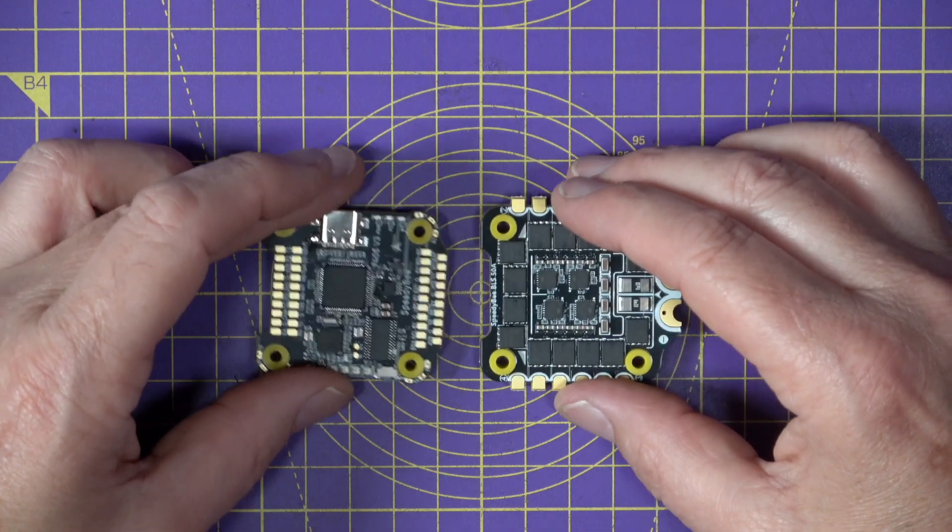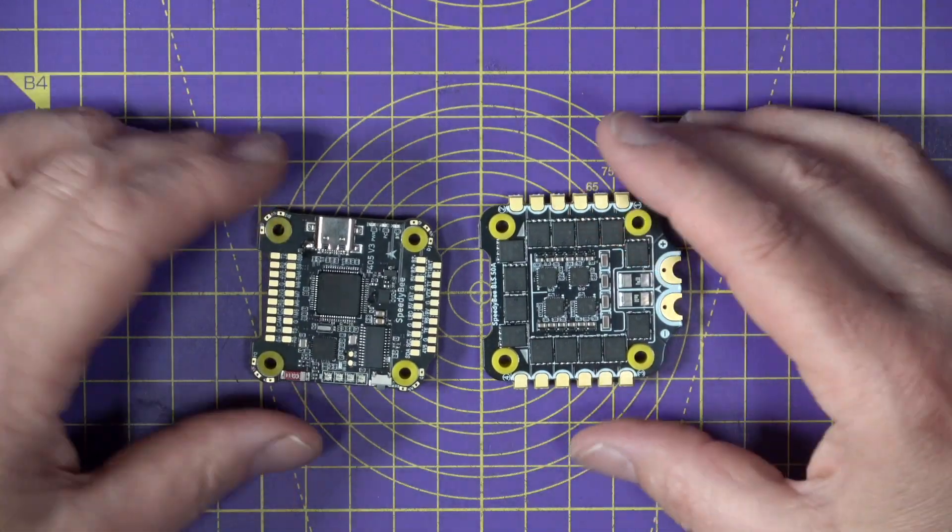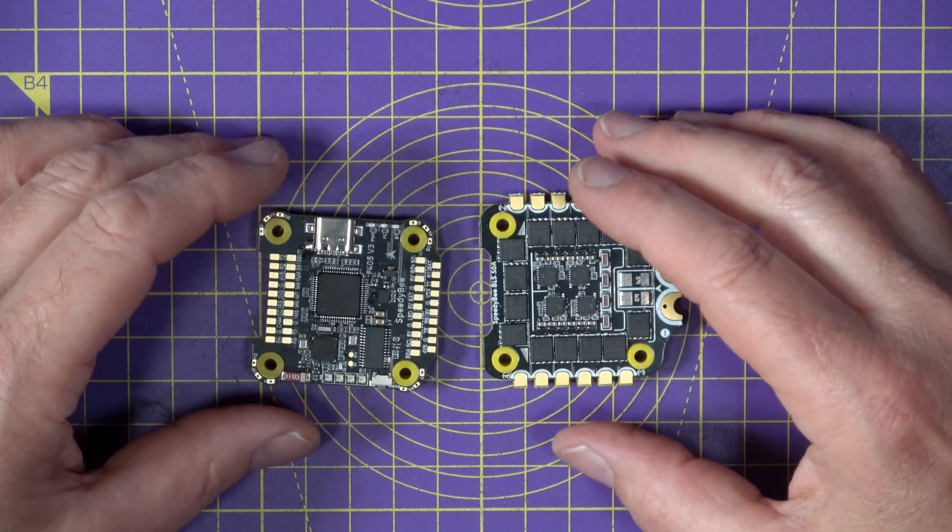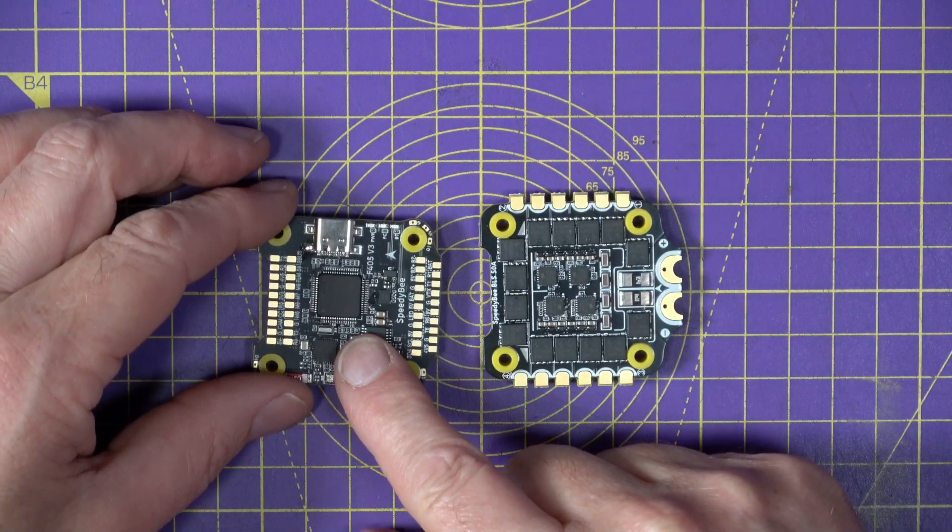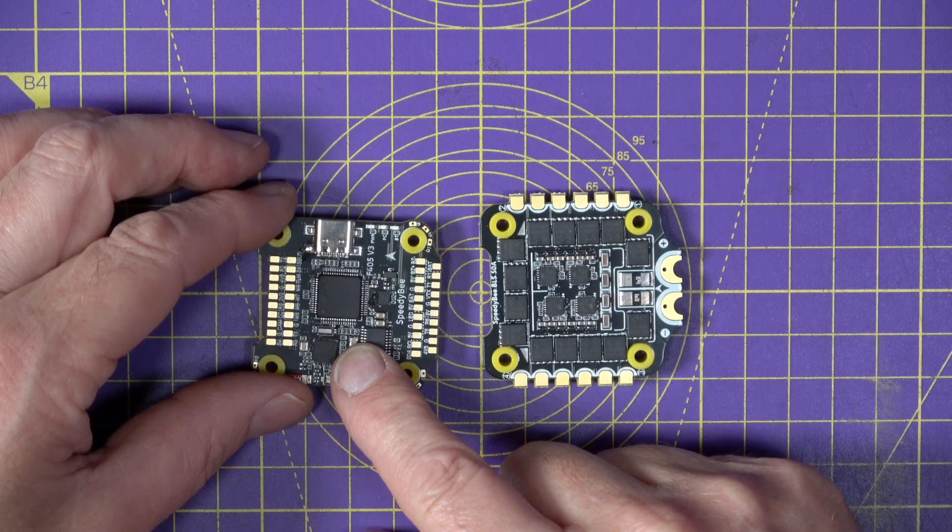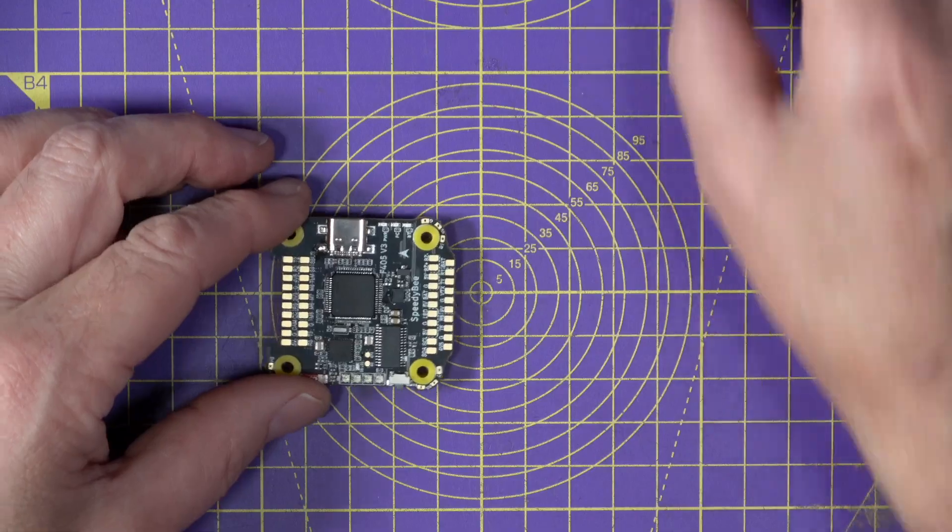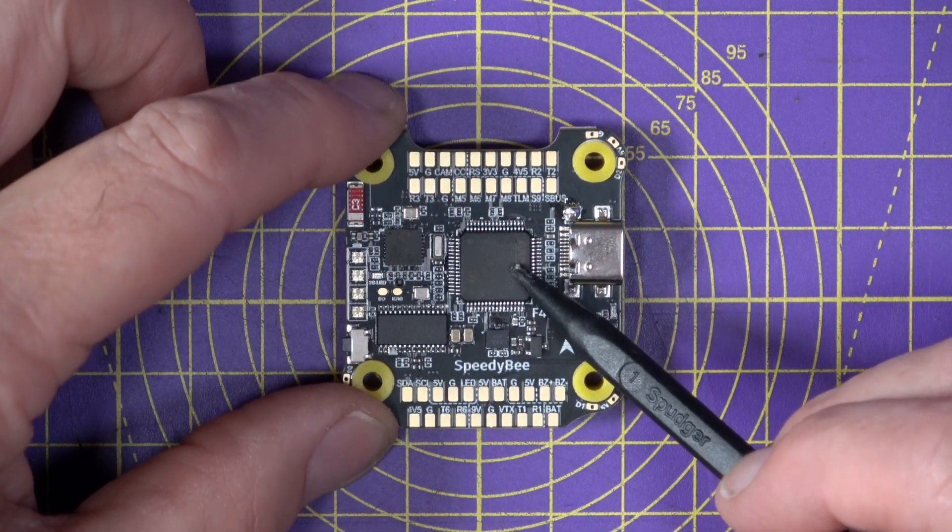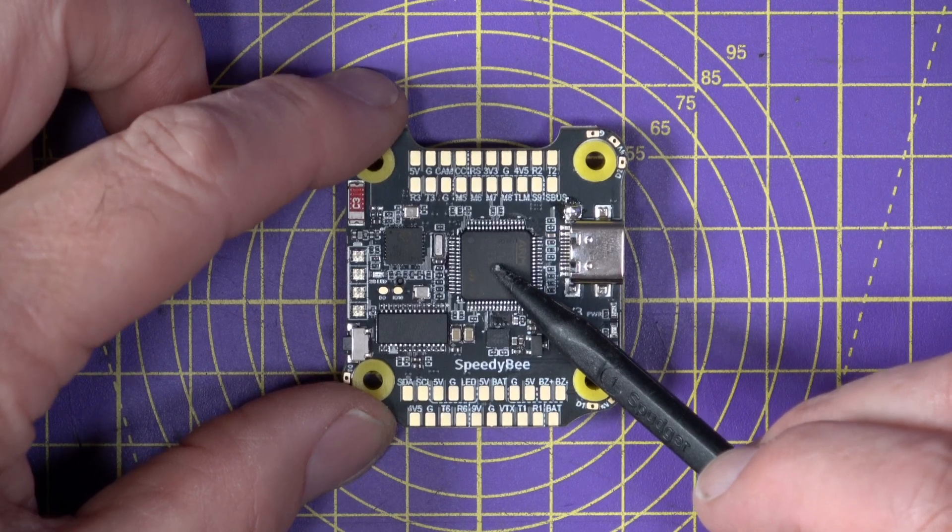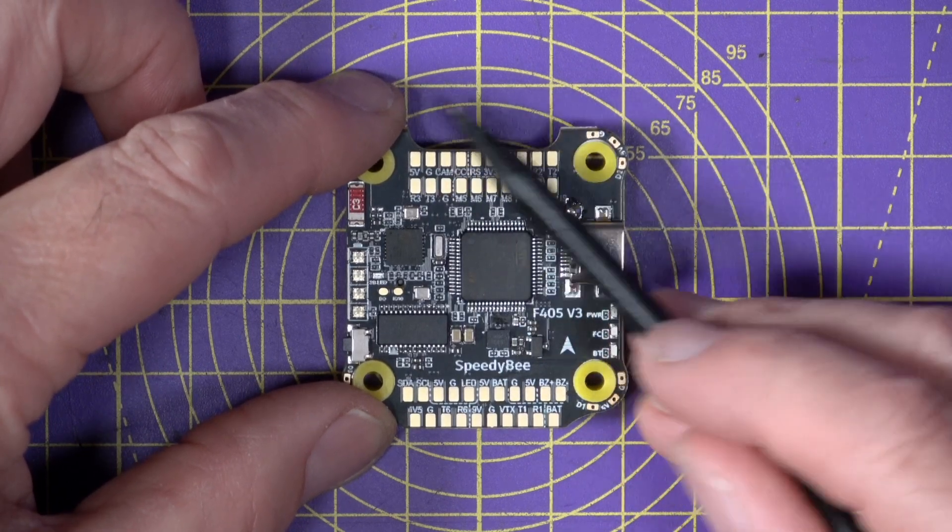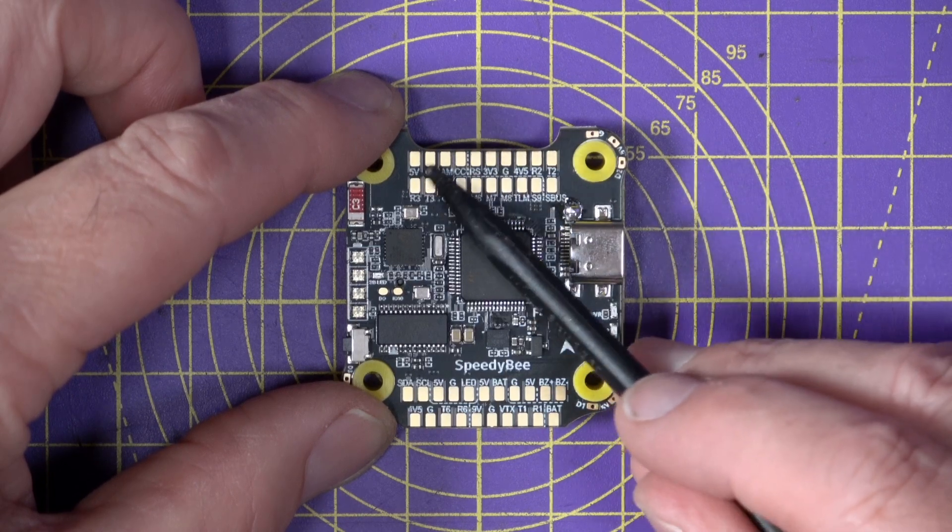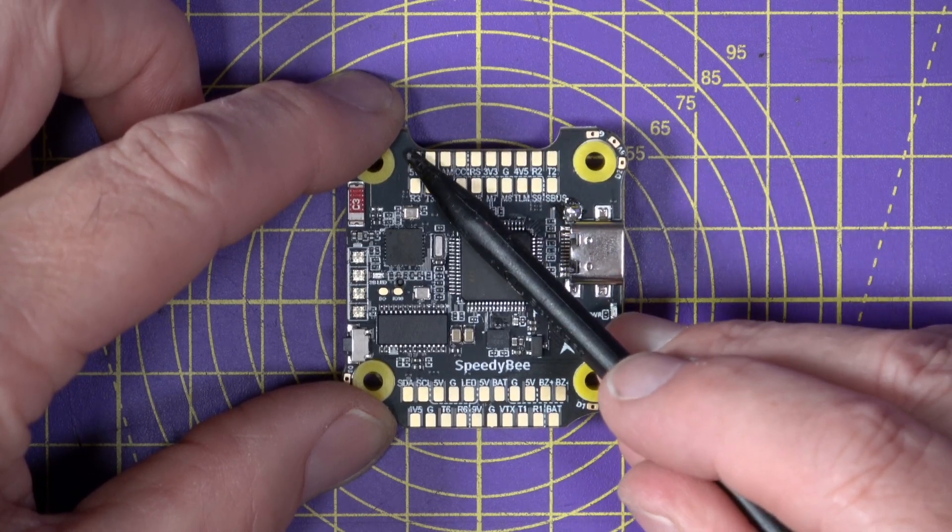Now this stack is the standard 30.5 by 30.5 mounting. And many of the features on this flight stack are the same as their flagship F722 stack, with a few differences. At the heart of the flight controller board is an STM32F405 chip. And along the top, under this very useful cutout, we've got all the connections for your FPV camera.